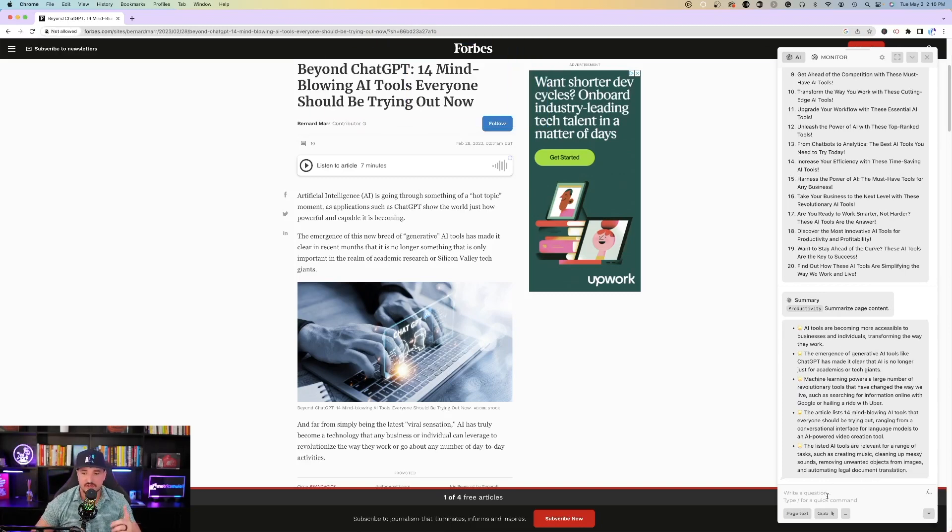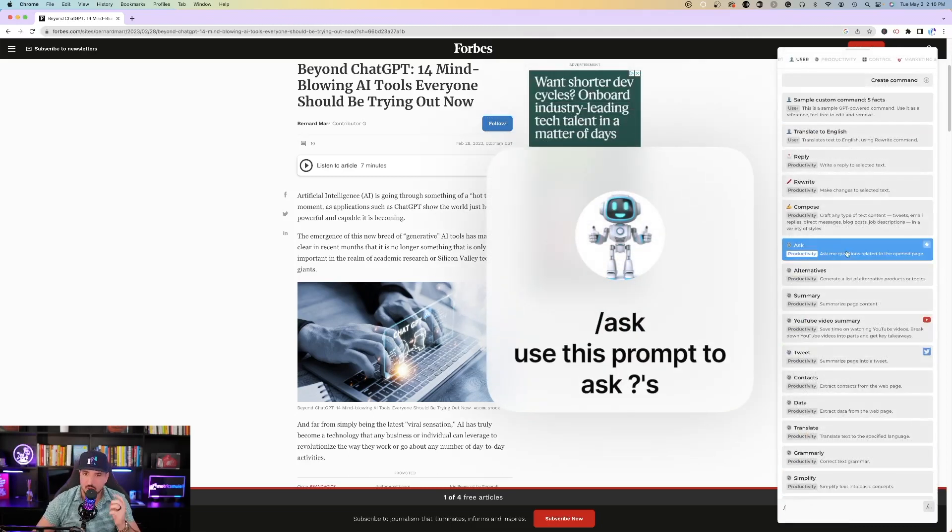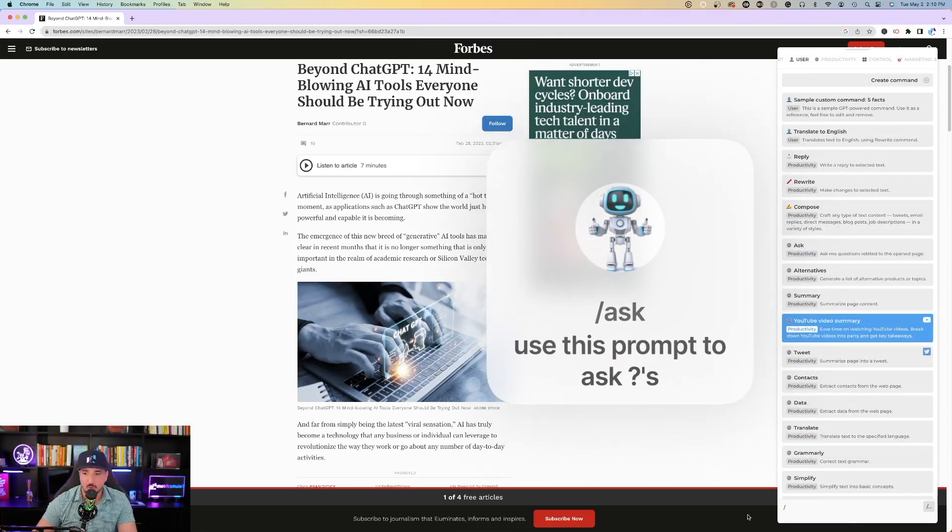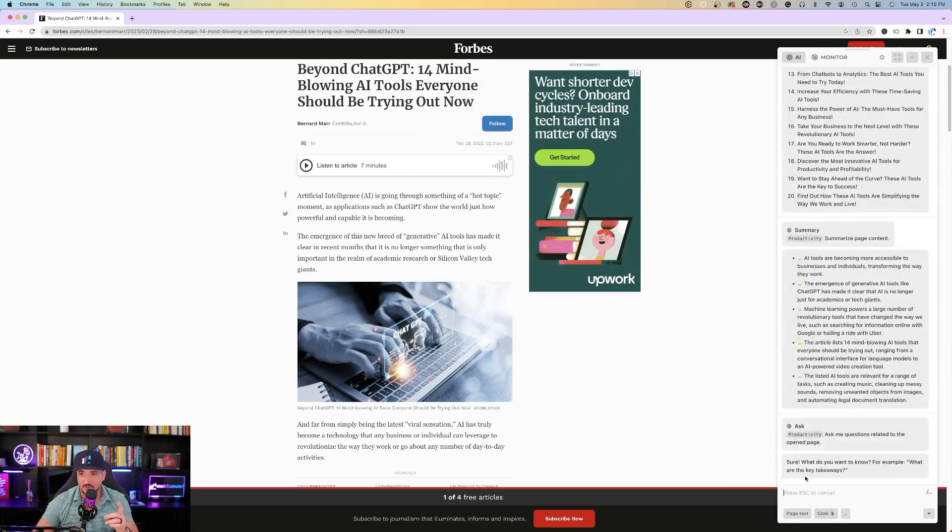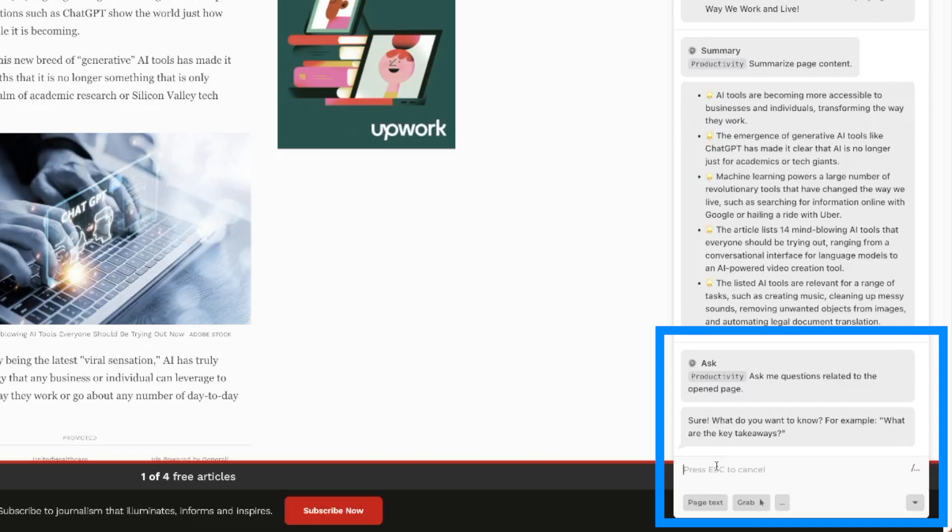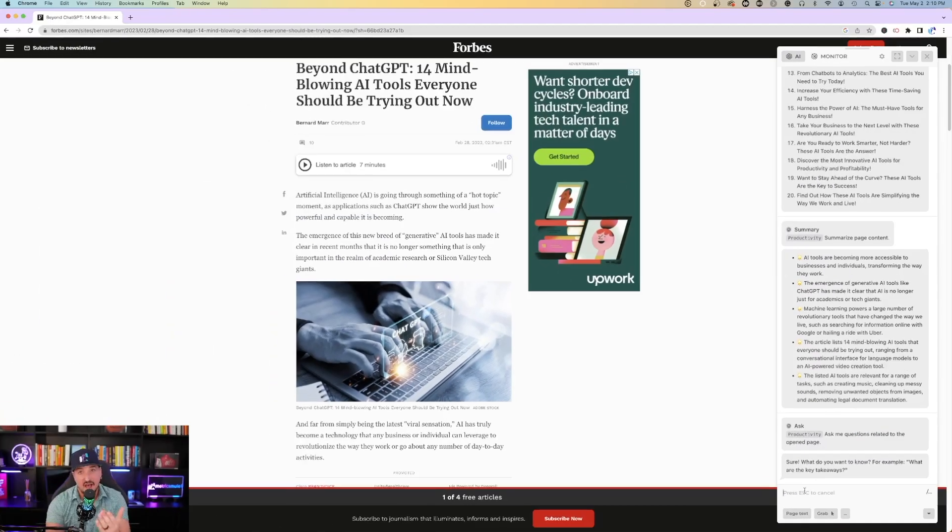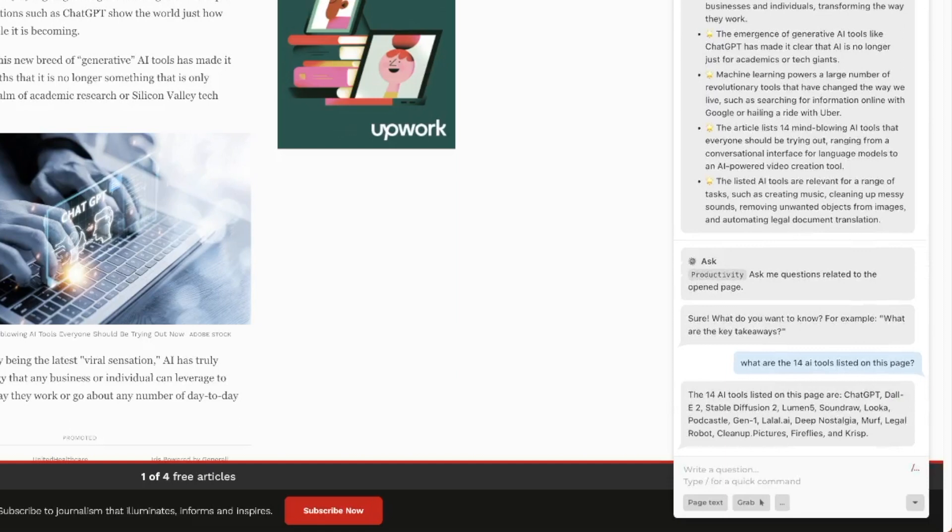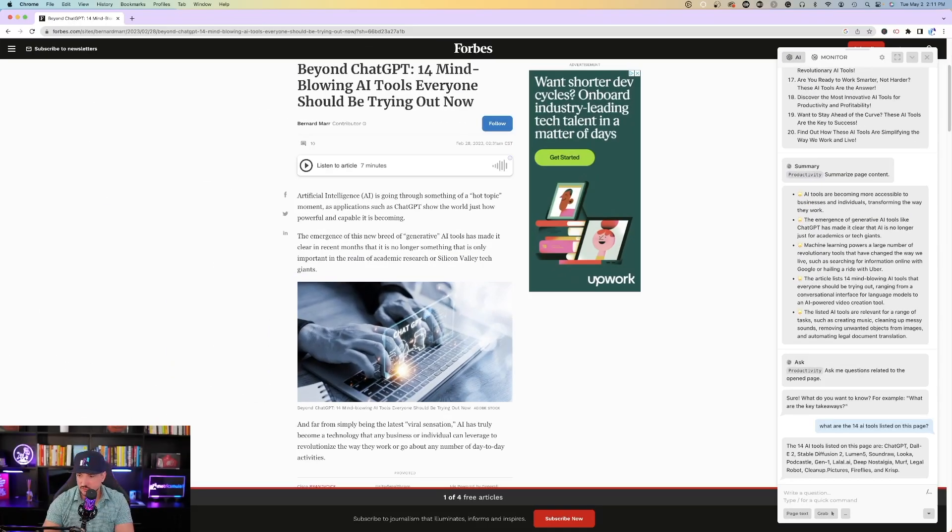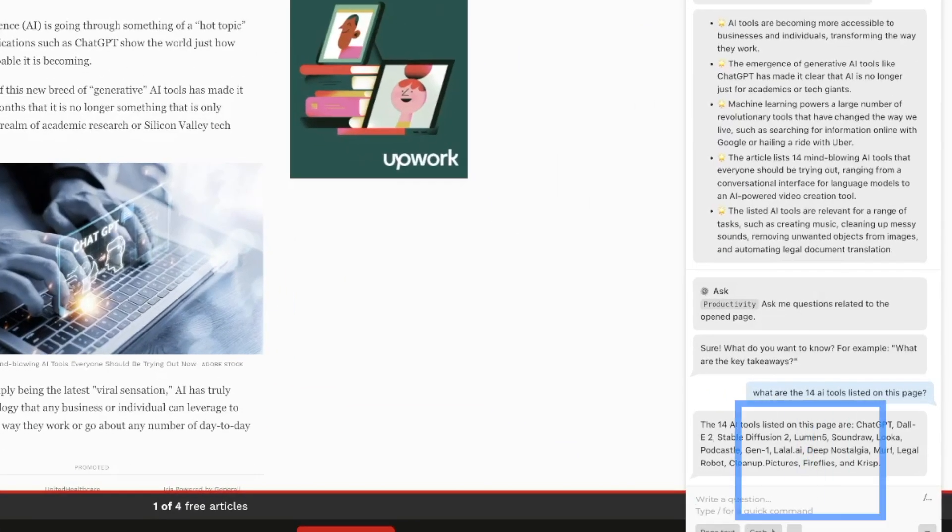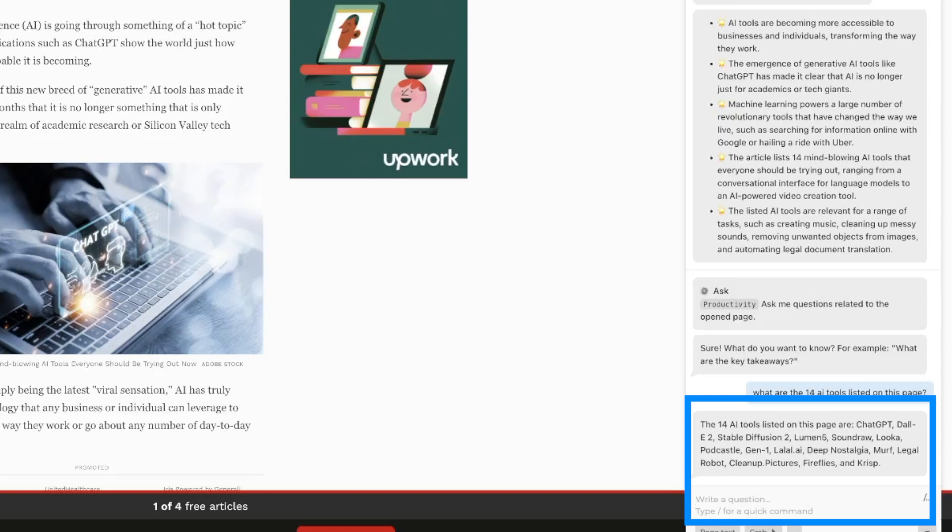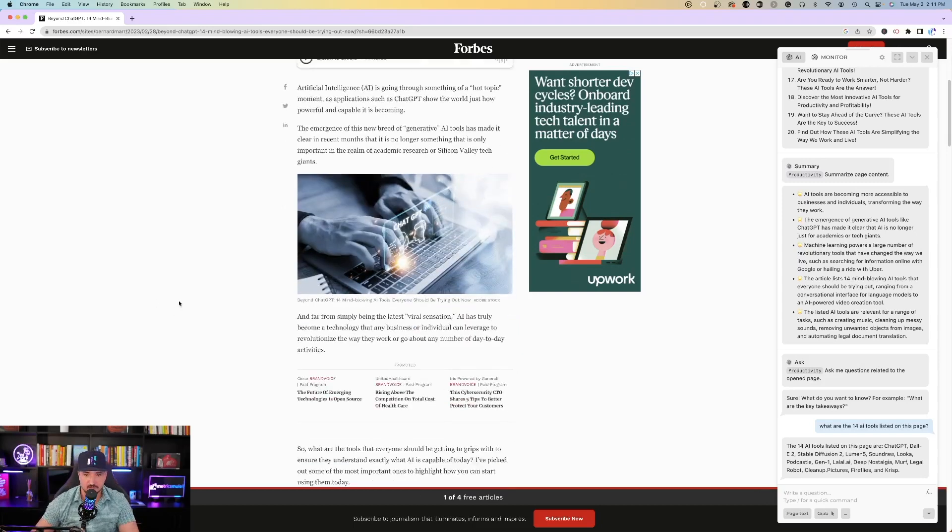So the next thing that you could do here is use the prompt called ask. Ask me questions related to the opened page. So now I'm going to ask it. I'm going to hit that prompt, and now it says, sure, what do you want to know? For example, what are the key takeaways? I'm going to ask it, what are the 14 AI tools listed on this page? The 14 AI tools listed on this page are ChatGPT, Dolly, Stable Diffusion, Lumen, Sounddraw, Luka, Podcastle, Gen 1, Lila, Deep Nostalgia, Murph, Legal Robot, Cleanup Pictures, Fireflies, and Crisp.